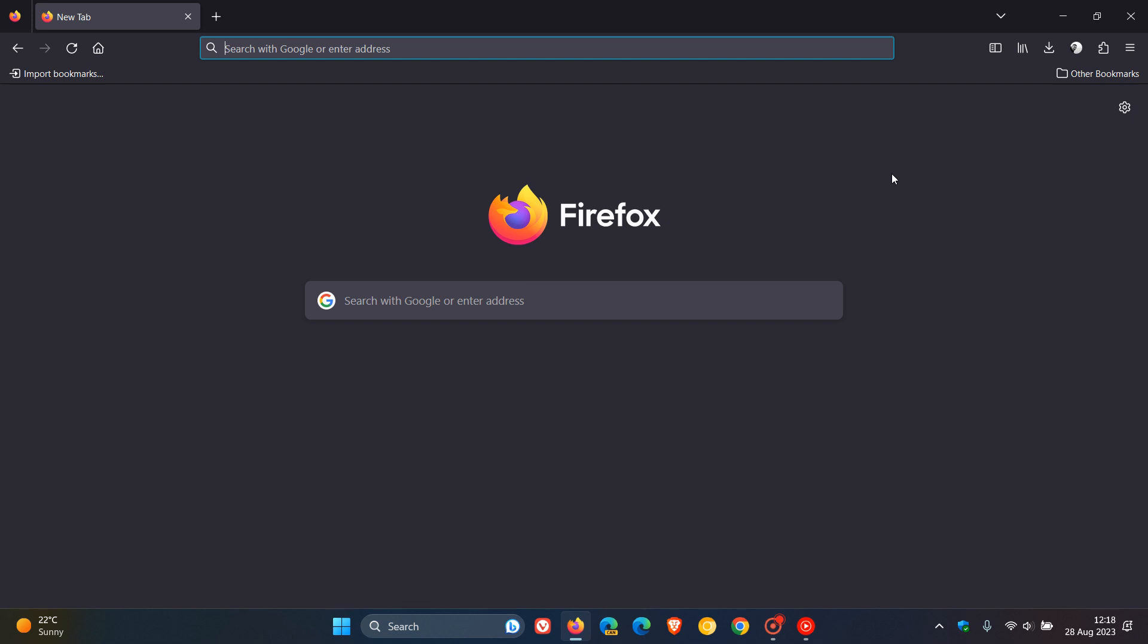And this highly requested feature, translation, according to Mozilla, is possibly going to be added into version 117. And this is also going to bring native Translate to the browser.